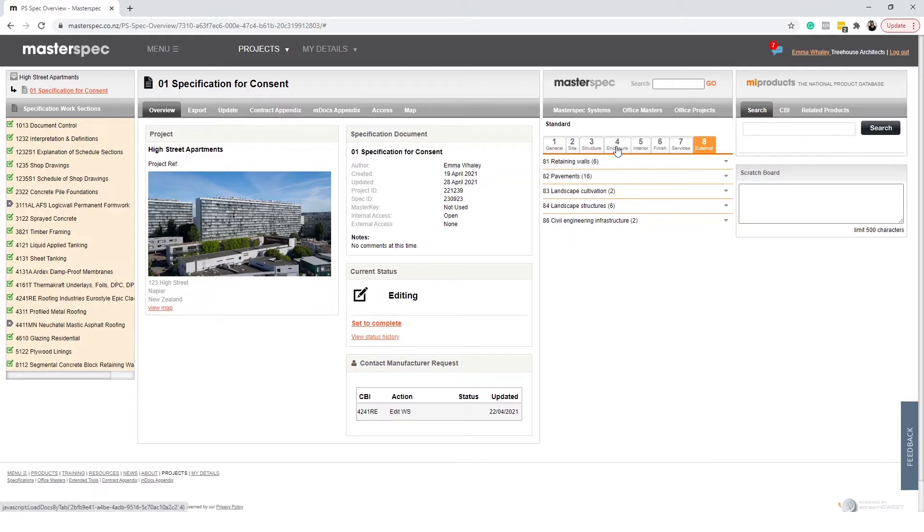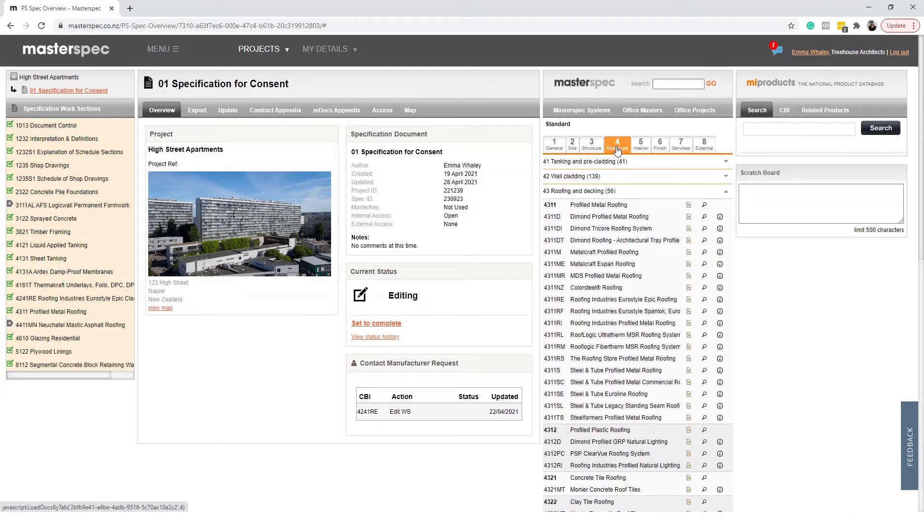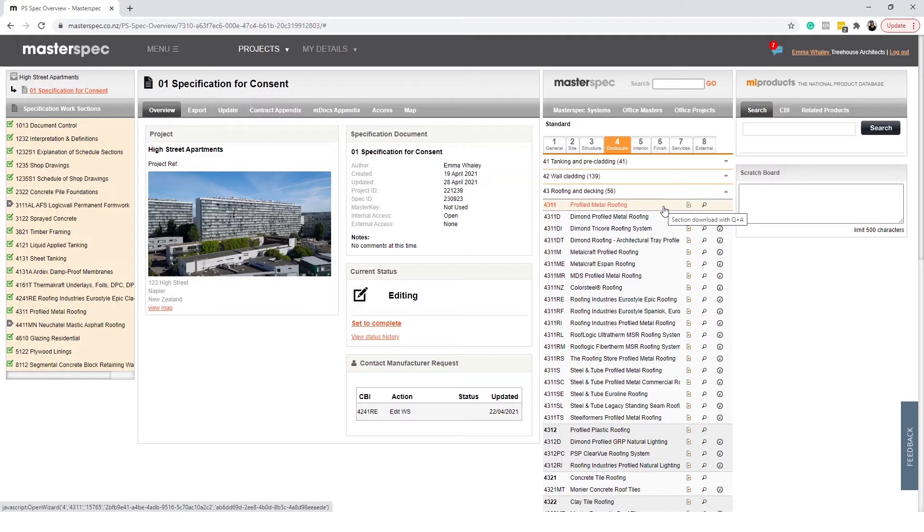For example, you will locate profile metal cladding by selecting four which is Enclosures and then we'll find 43 which relates to roofing and decking and then the final level is the last two digits, Profile metal roofing.